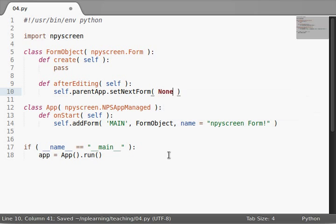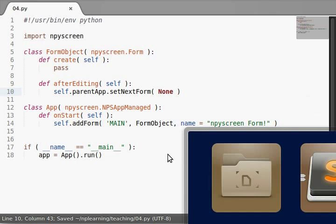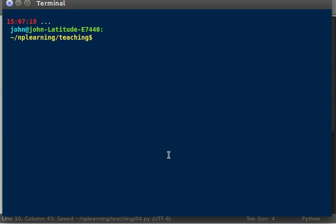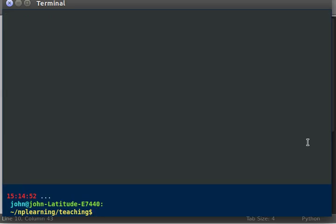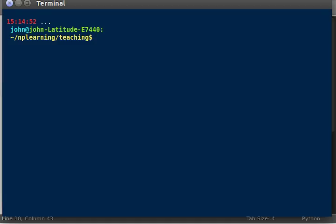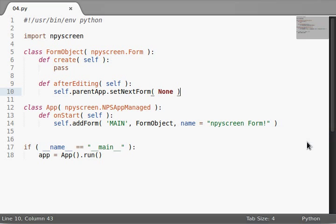And if we set it to none, then our main loop will exit, right? Let's try it. Python 04. We got our npyscreen form to display. If I hit the enter button, hey! Our program exits. Awesome.